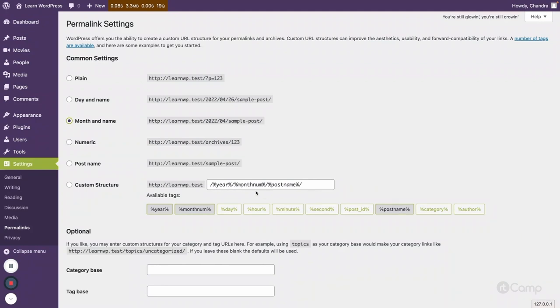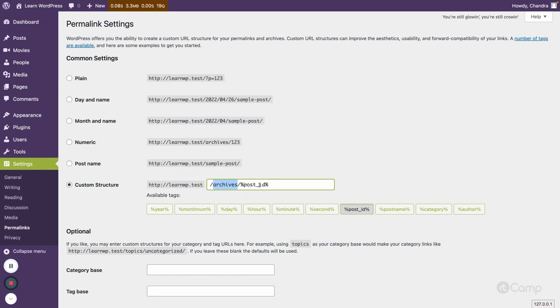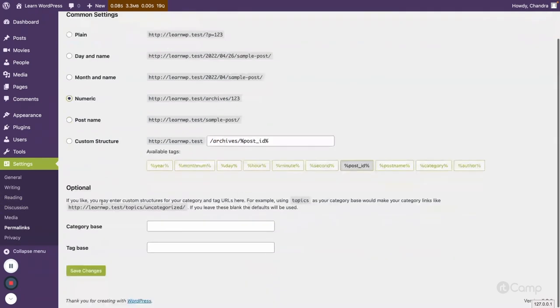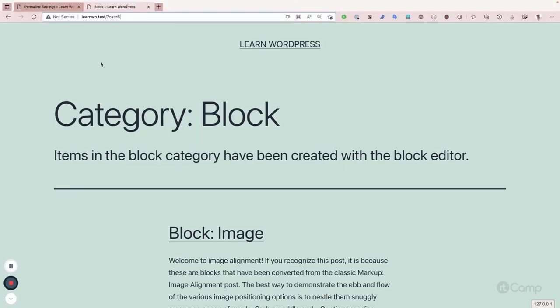If you click on numeric, then you can get archive slash and then post ID. So here archives keyword will be used statically in the URL structure along with the post ID which will be dynamic. So if I click here and it will select the numeric, for example, and save changes.